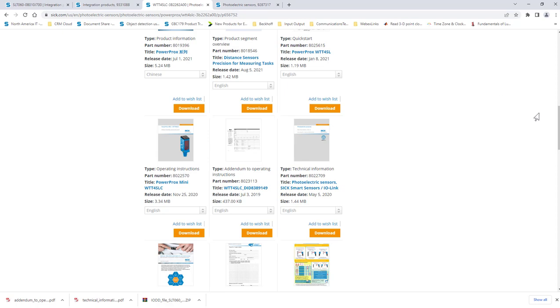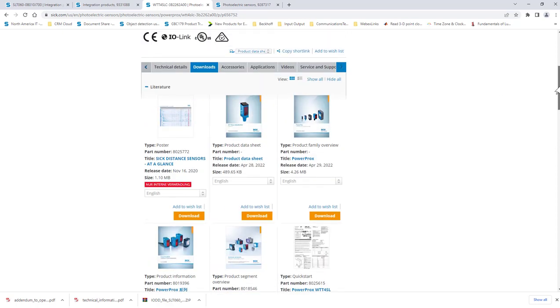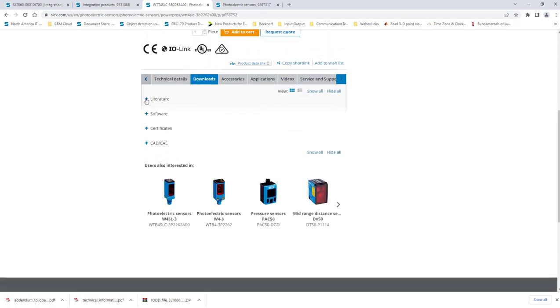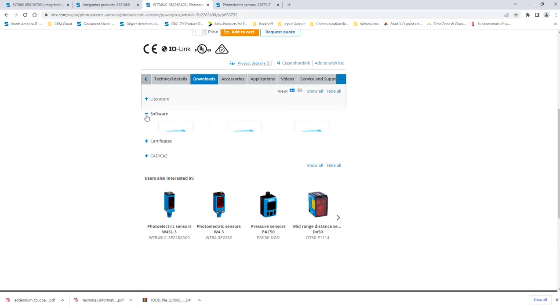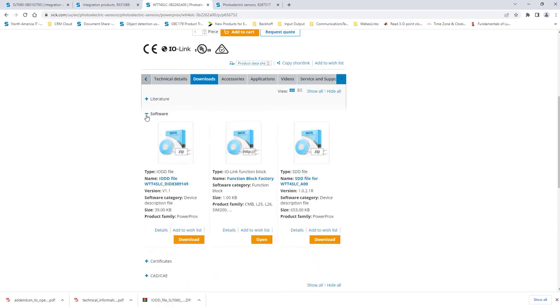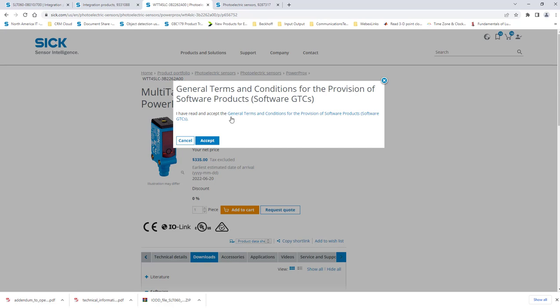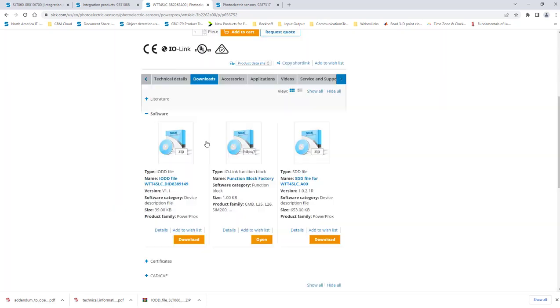Next, close out of the literature section and open the software section of the page. Find the IO-DD file that will need to be uploaded into the IO-Link master in order to access all the available IO-Link data from the sensor. Download this file and save it also.